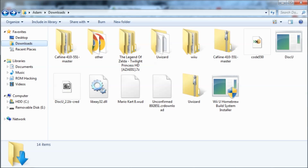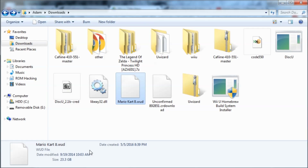Hey guys, today I'll be showing you how to extract Wii U disk images or .WUD files using a program called UWizard on your PC. I'm assuming you've already got the WUD file — I'm using Mario Kart 8. They're usually around 23 to 25 gigabytes; this one happens to be 23.3.